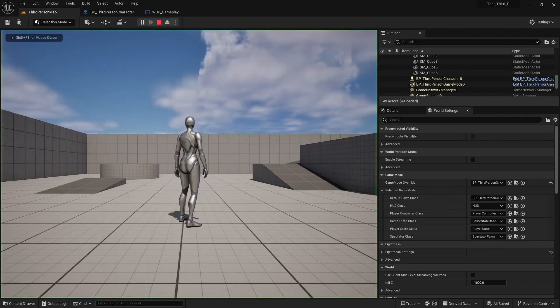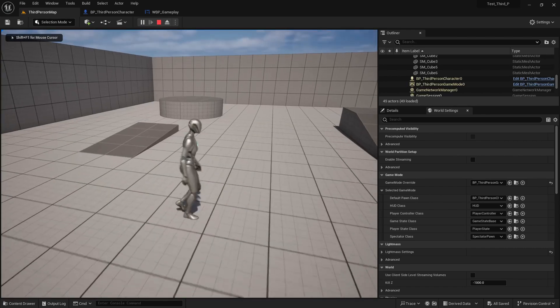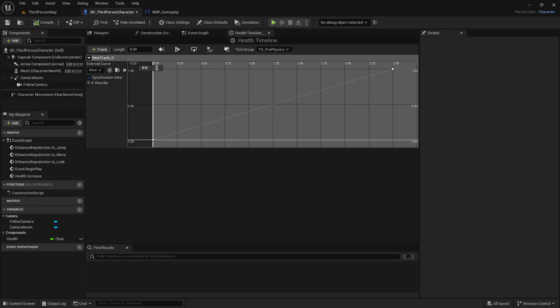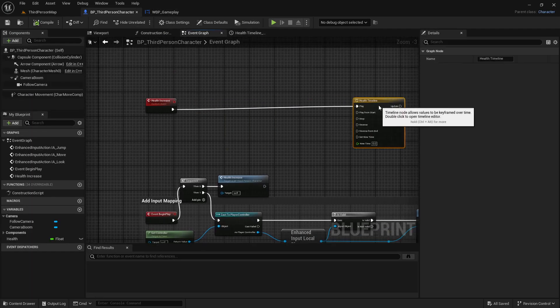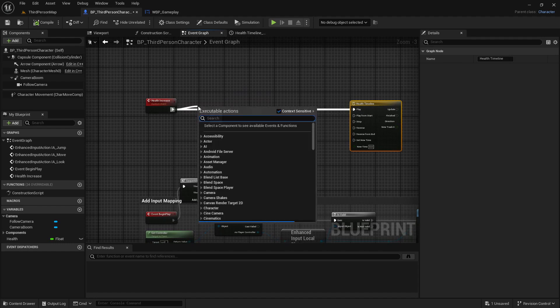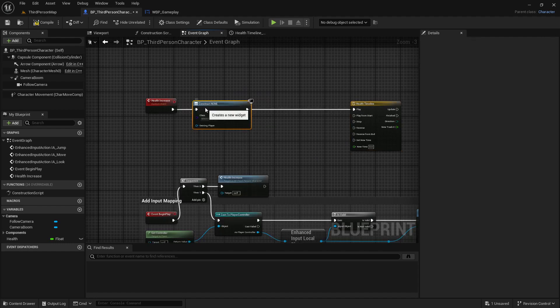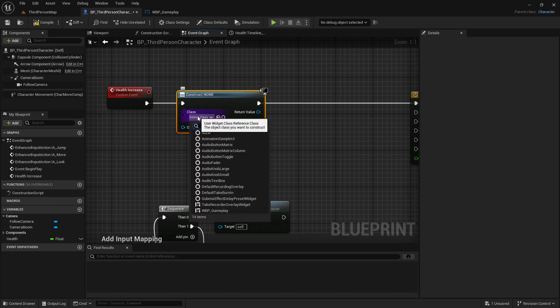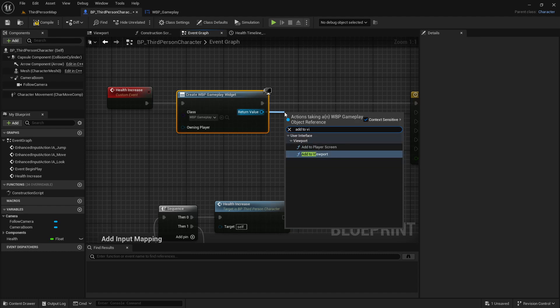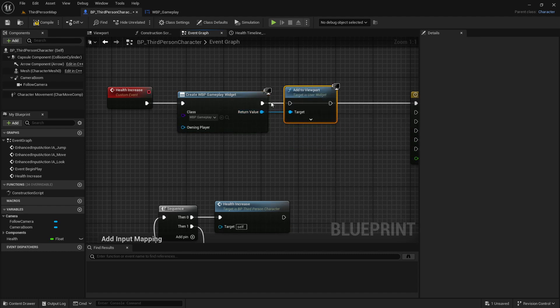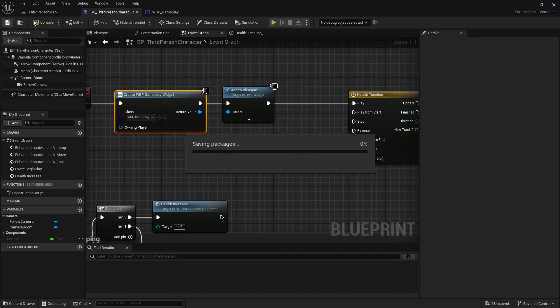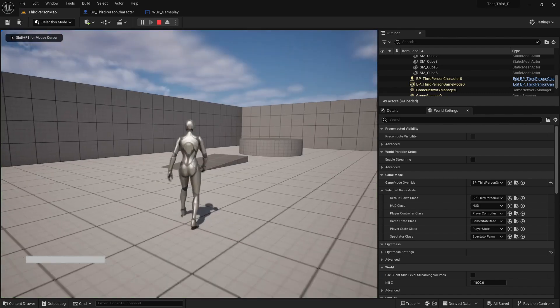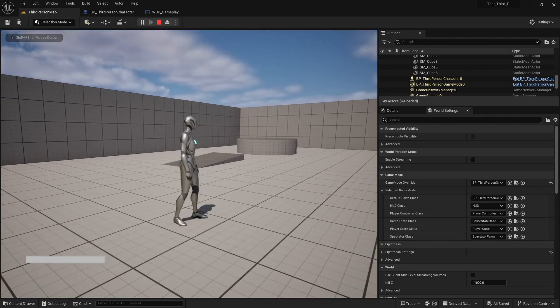Now if we play, we'll see nothing because we didn't add that gameplay widget to our character. So I can add it here: create widget and add the widget in here, WBP_Gameplay, and on return value add to viewport. Save, edit here and add it here. Compile and save.